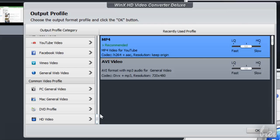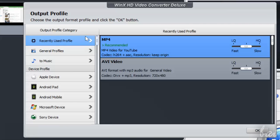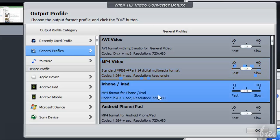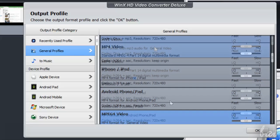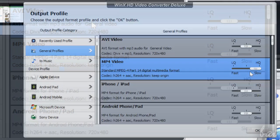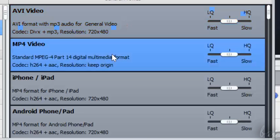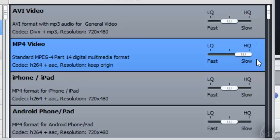Under Common Video Profile you have other general formats, in particular for computers. Once you choose the category, select the precise video format on the right. Plus, on the extreme right you can regulate the ratio between quality and conversion speed. Choose LQ to be extremely fast, otherwise choose HQ if you want to get the best conversion ever in quality.